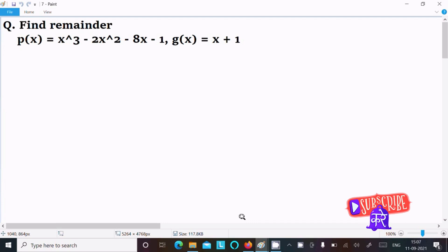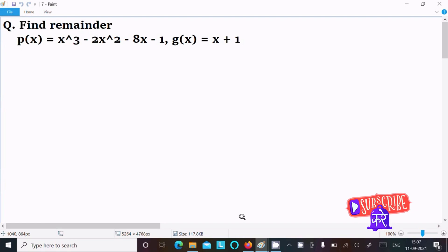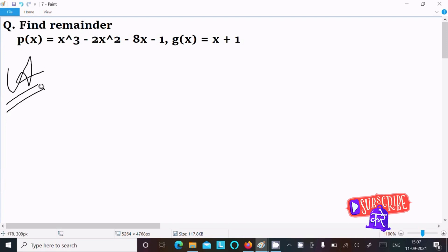In this video lecture I am going to find the remainder of this polynomial. p(x) = x³ - 2x² - 8x - 1, and g(x) = x + 1. I am going to discuss two ways to find the remainder.